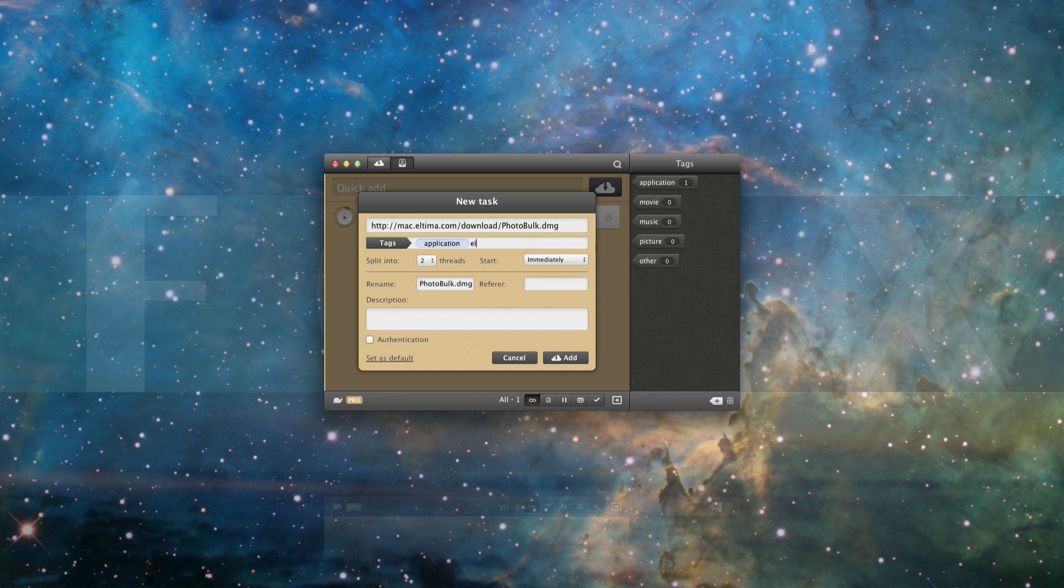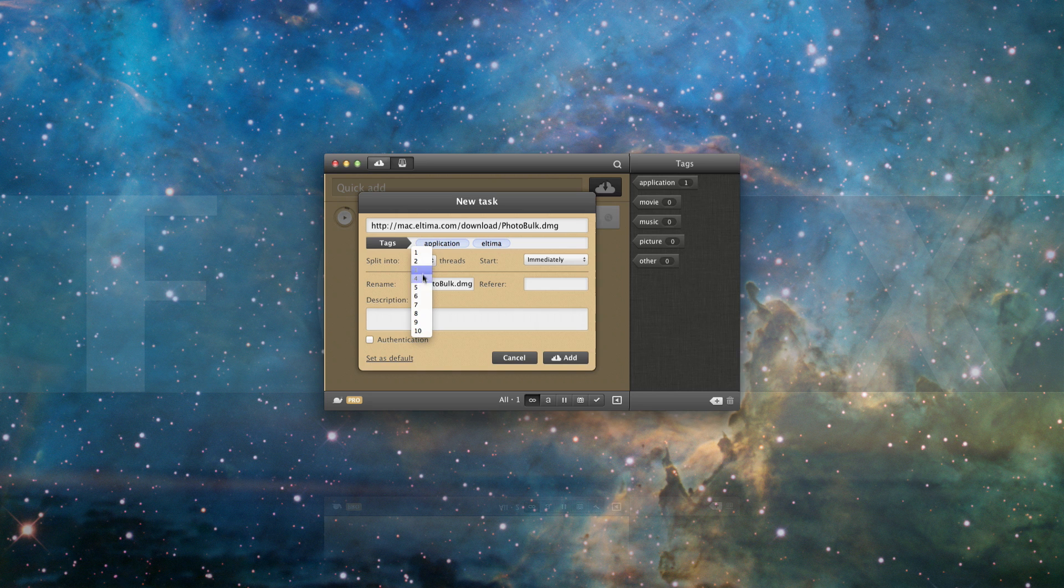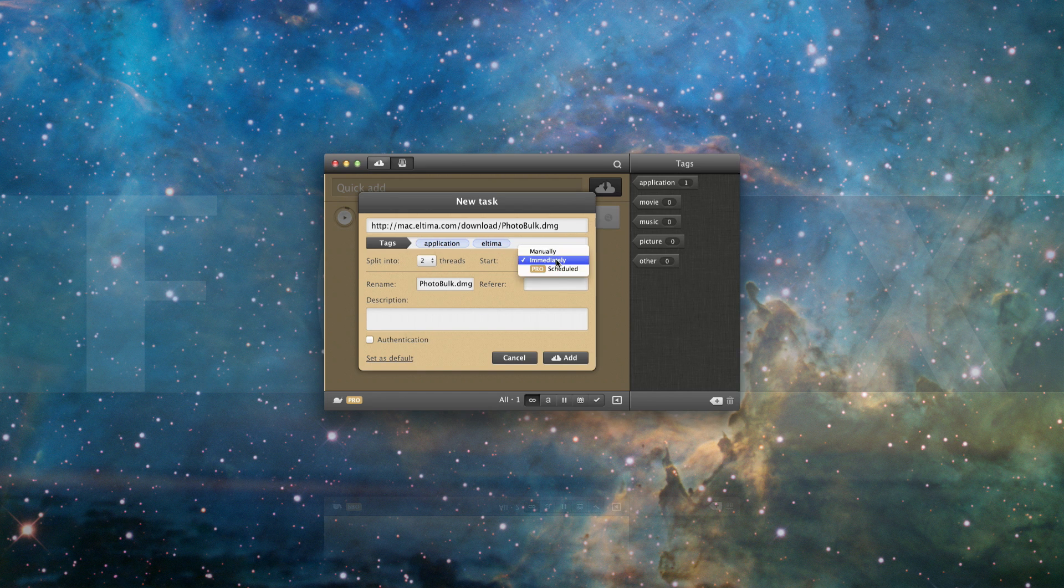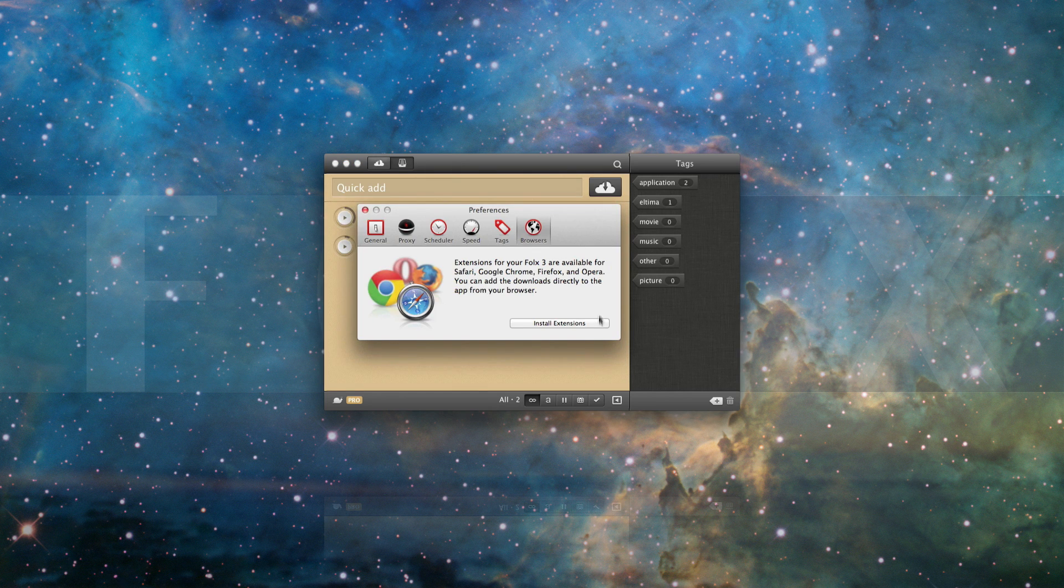The New Task Window allows you to assign tags to the downloaded content, split downloads in two threads, and more. There's also a Browser Plugin option.